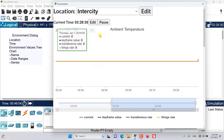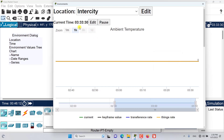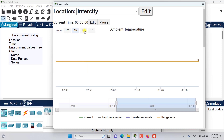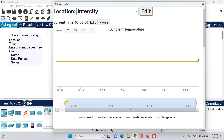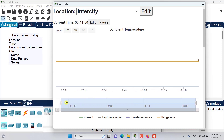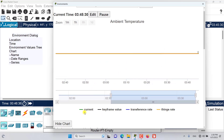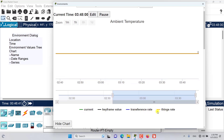After clicking on ambient temperature, a chart appears. This shows the name of the variable we're viewing. There is a time range option — about one minute, one hour, six hours, or one day — and we can also browse the time manually with more granularity. The chart displays a series of values: the current value, keyframe values, and the transference rate.